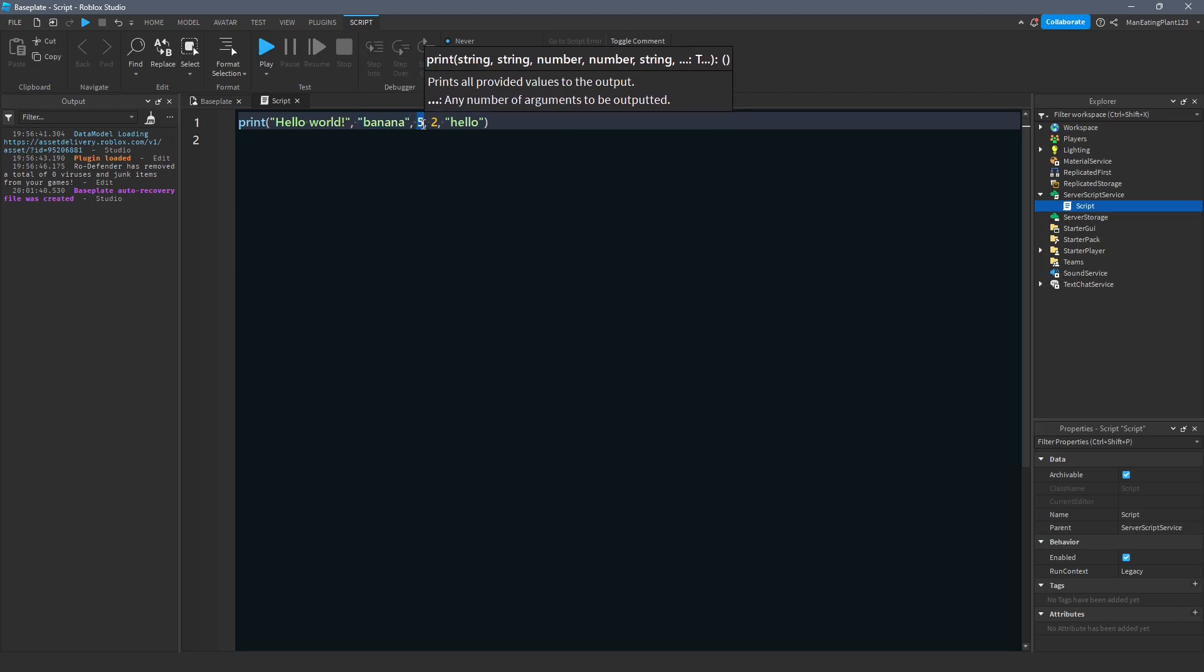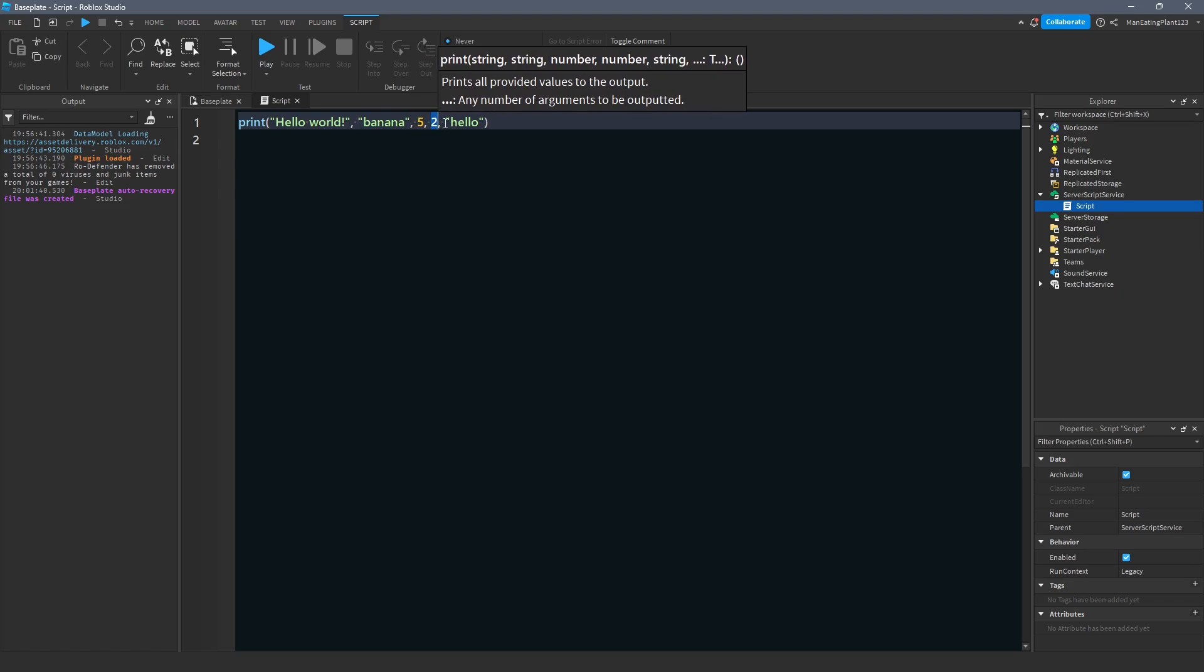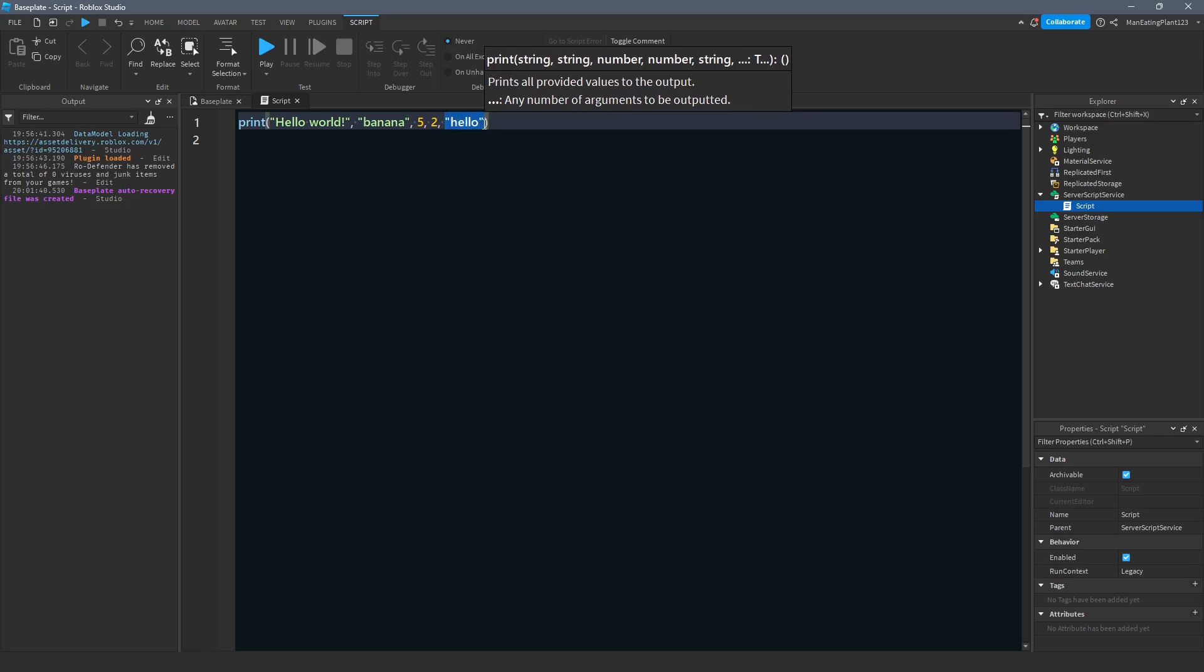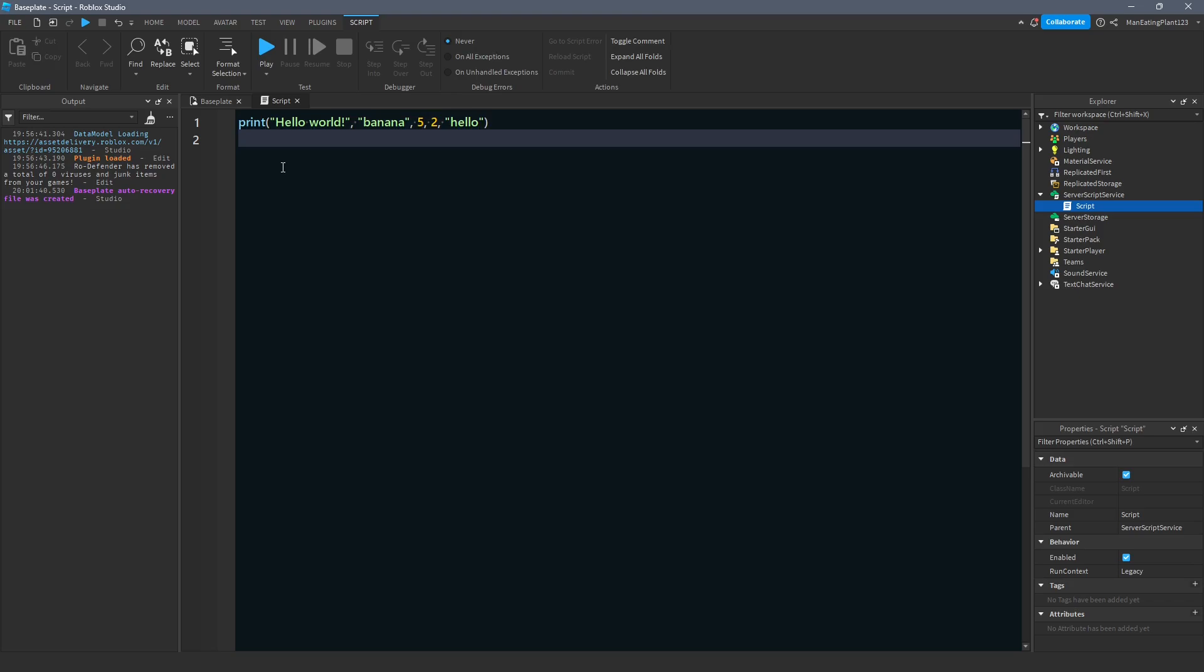Another comma. Two. Another number data type. Then we have the last one, which is number five, which is a string data type. So we learned that we can have any number of arguments, and we learned two basic data types, a string and a number.